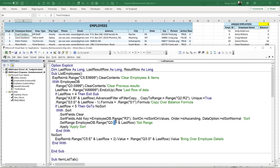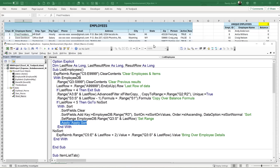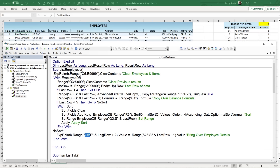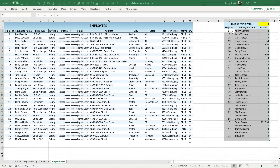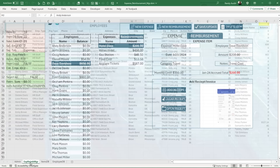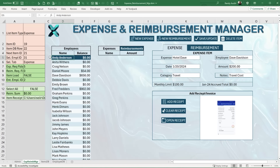Once sorted, I bring the values over into the expense/reimbursement sheet: copy Q3 through S (last result row minus 1) from the employee sheet and paste values into C5 through E (last row plus 2) on the main sheet. The offset of plus 2 compensates for the difference in starting rows (row 3 on the employee sheet vs. row 5 on the main sheet). This brings in the employee ID, name, and balance into columns C, D, and E.